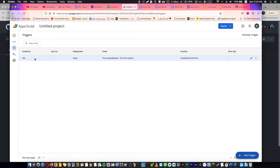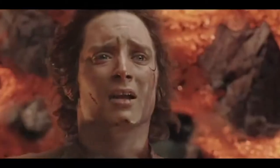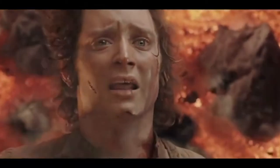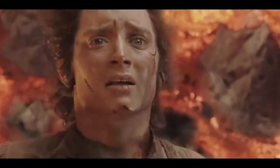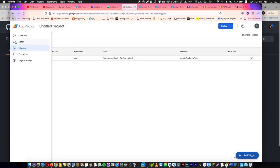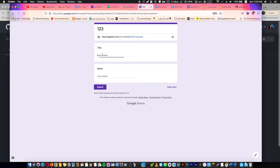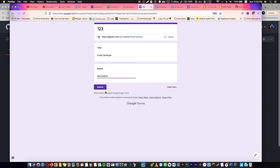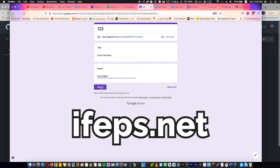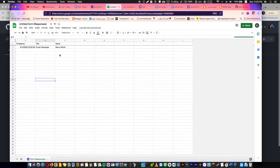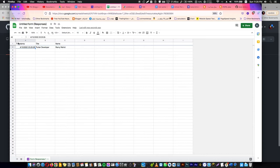Let's go and test it right now. The title is going to be Waiter, and the name is Rami Waheed. This is my name—don't forget to subscribe and visit my website ifps.net. Now we are going to go here, and you will find the timestamp or the date and the title and the name.